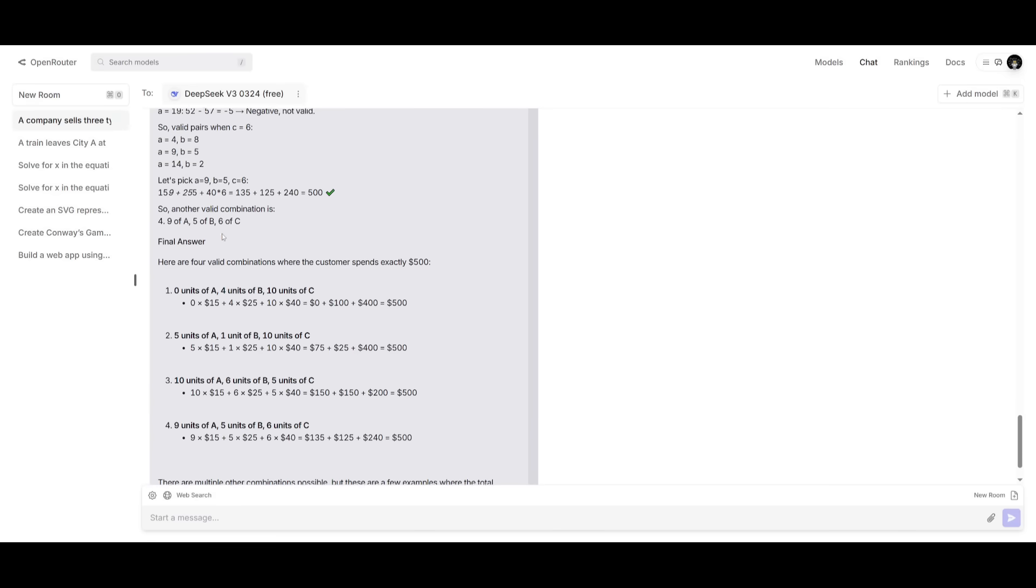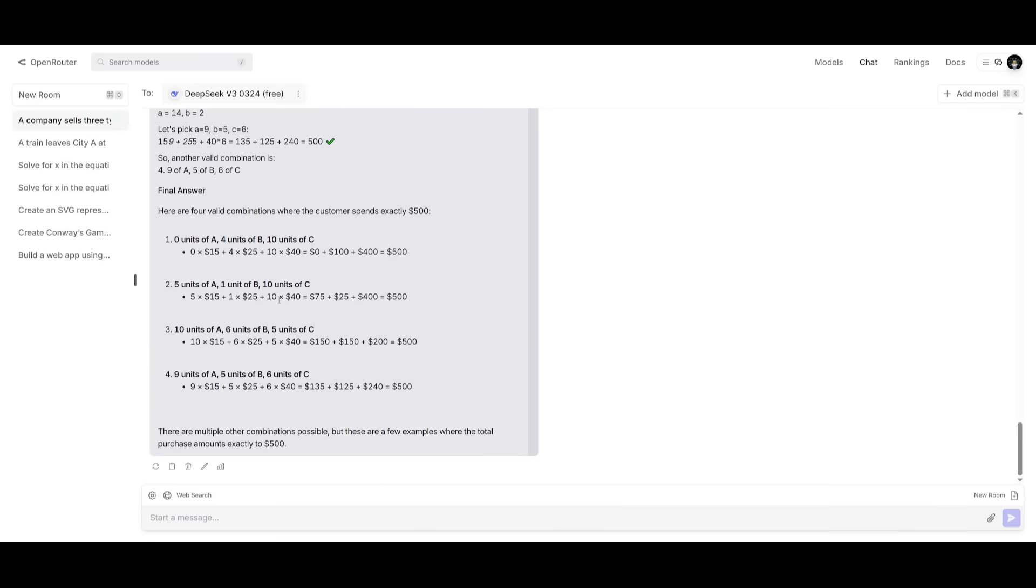It provides me four valid combinations of it. Zero for A, four for B, and then 10 for C. And you can see there's multiple different types you can add that equates to $500.